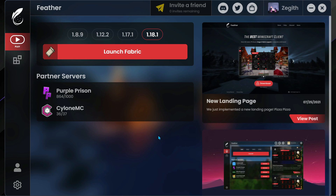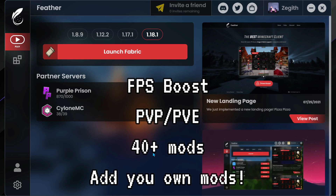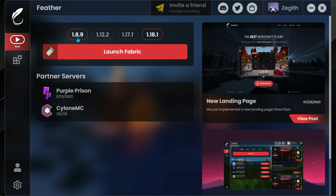Hey, what is up guys, welcome back to another Minecraft Java video. Today we're going to take a look at the new and upcoming Feather Client for Minecraft Java Edition. This is going to be a new Minecraft launcher that offers loads of cool stuff like FPS boosts, 40 plus mods, and we can play on different versions of Minecraft including 1.8.9, 1.12.2, 1.17.1, and the latest release 1.18.1.